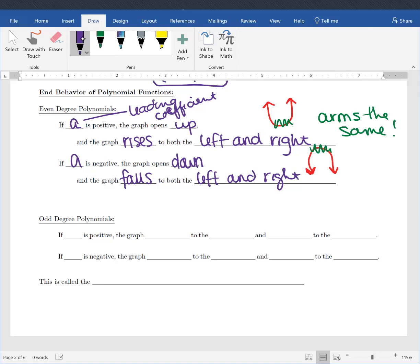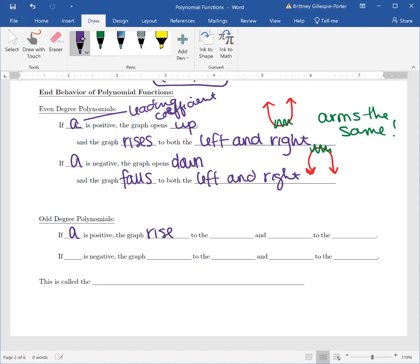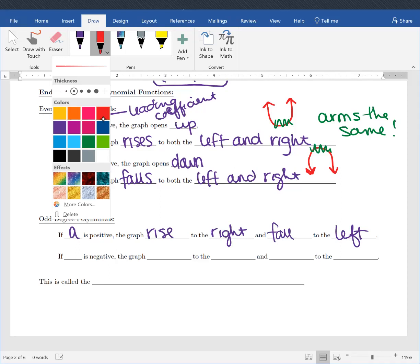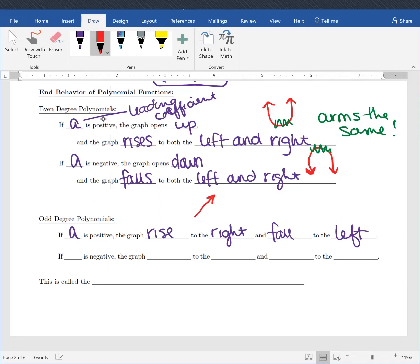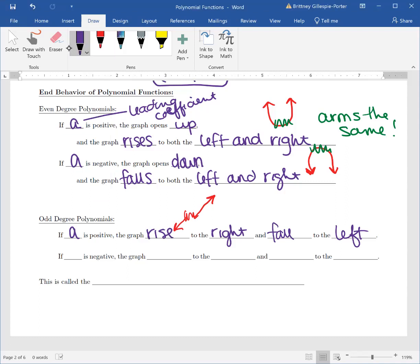Now let's talk about our odd degree polynomials. If our leading coefficient A is positive, the graph is going to rise to the right and fall to the left. It's going to look something like this — it rises to the right and falls to the left. We don't care what's happening in between, but we rise to the right and fall to the left.